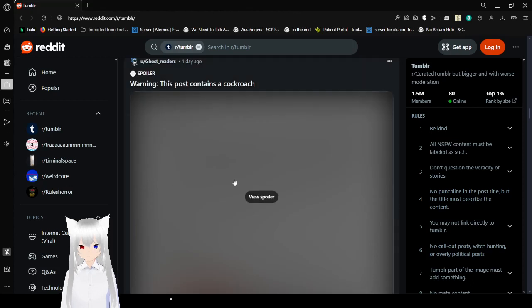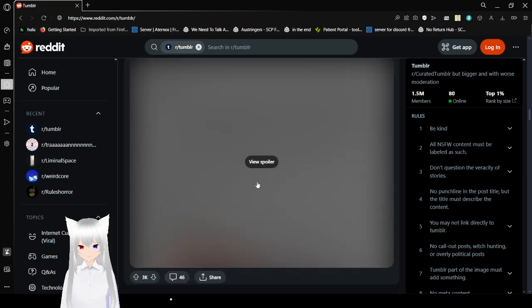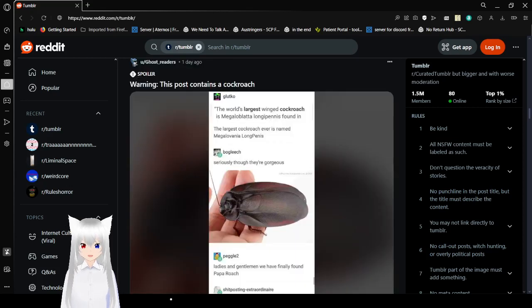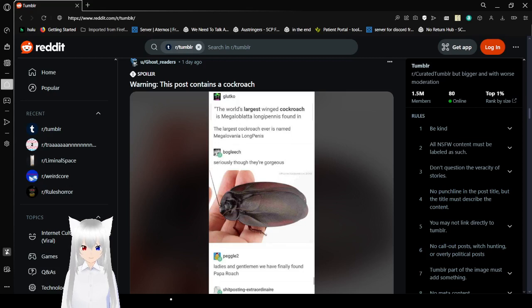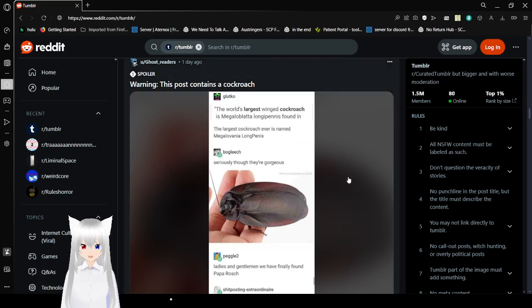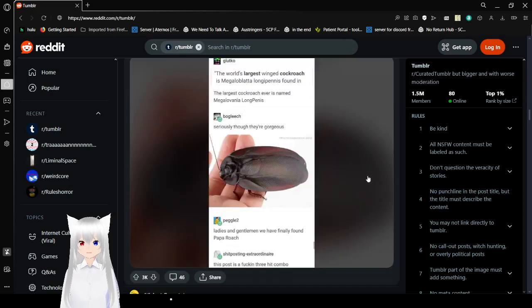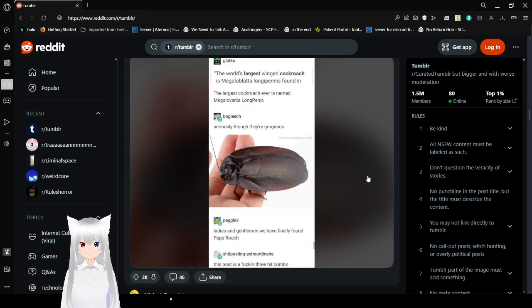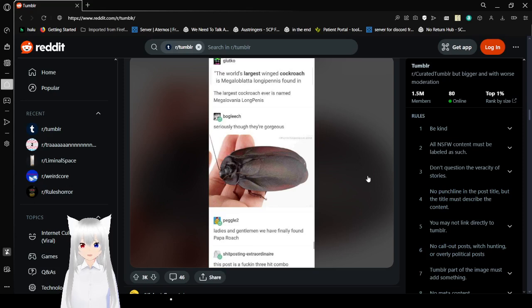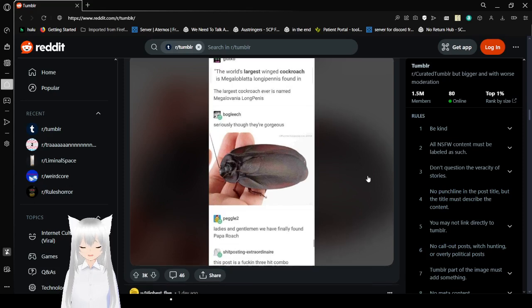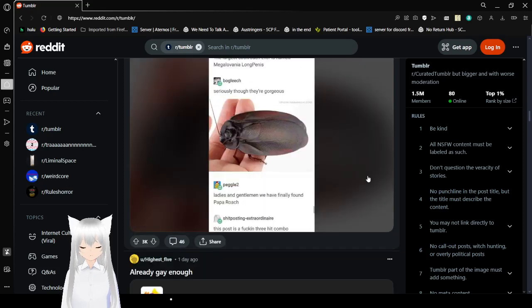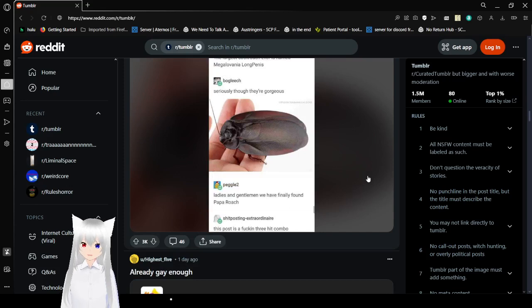This post contains a cockroach. Let's try to be grown ups about this. Also look out for cockroaches. It's right there. The world's largest winged cockroach is megaloblatta longipennis. The largest cockroach ever is named Megalovania longipennis. Seriously though, they're gorgeous. Ladies and gentlemen, we have finally found Papa Roach. This post is a three hit combo.